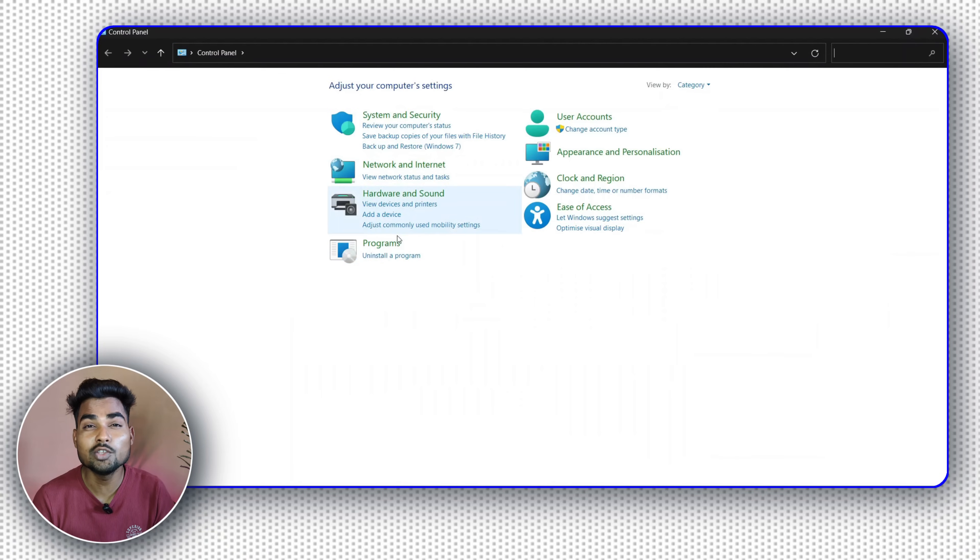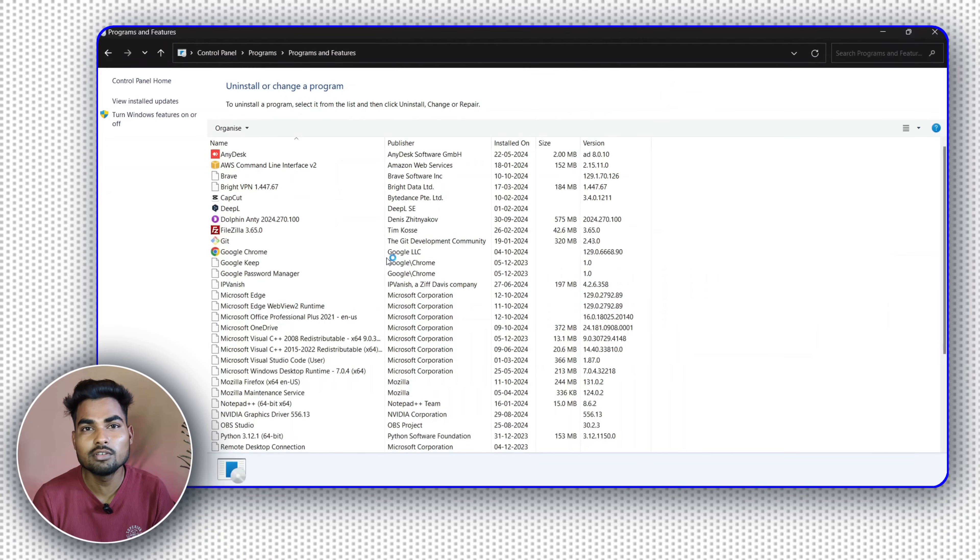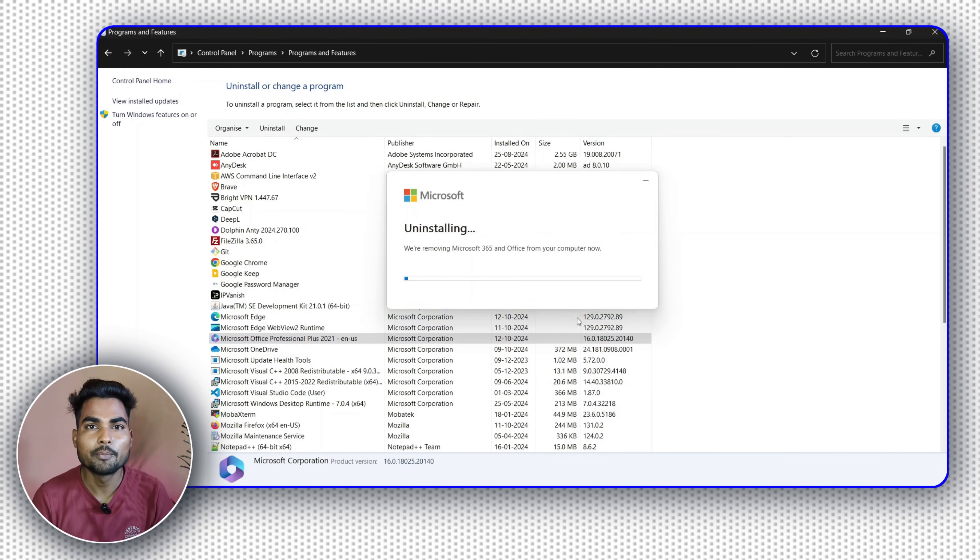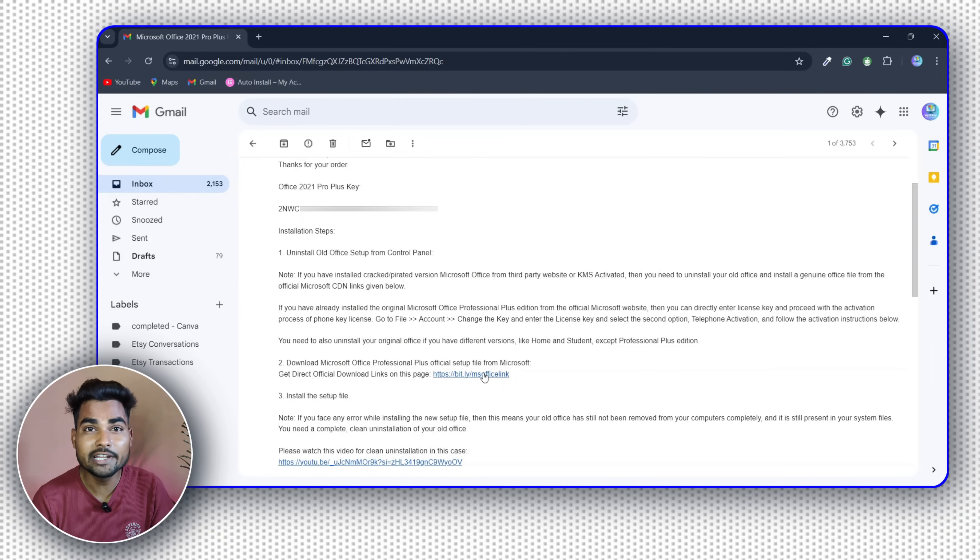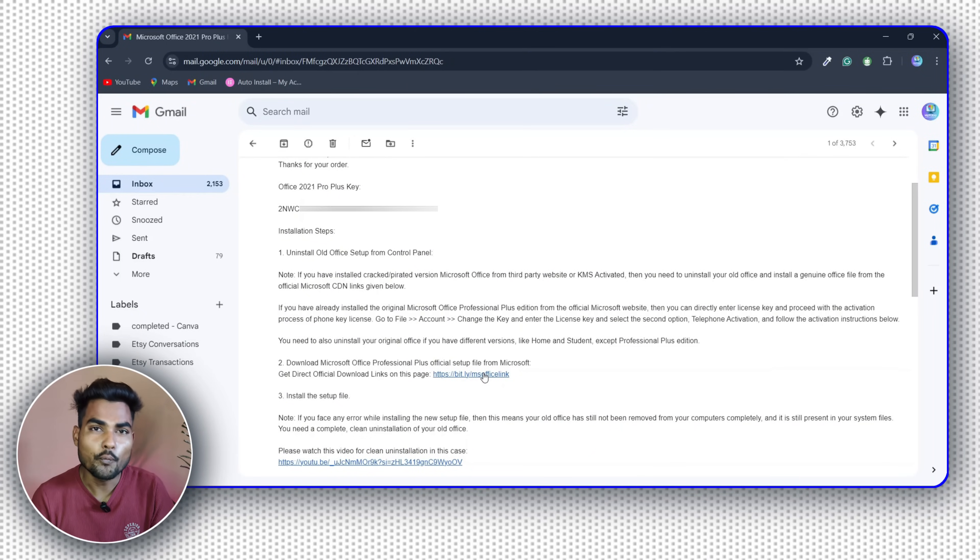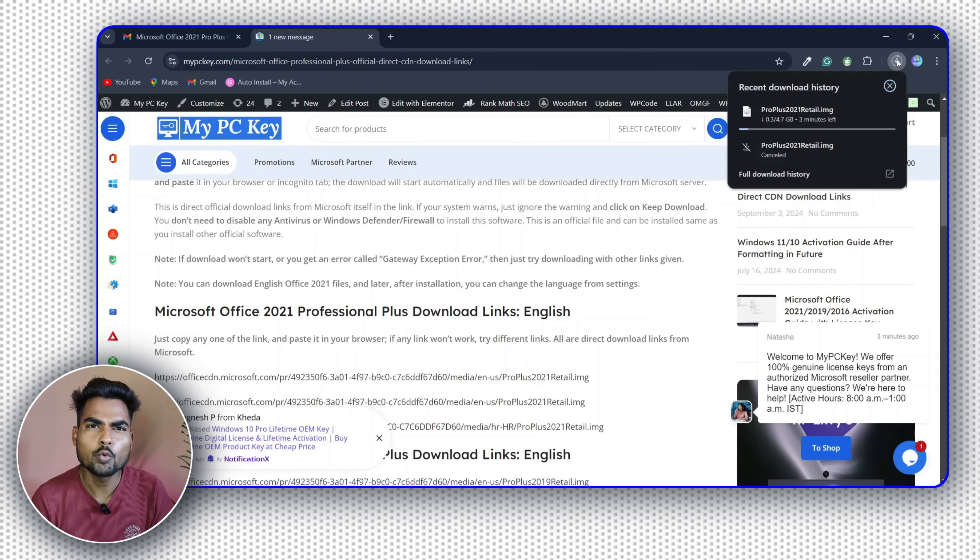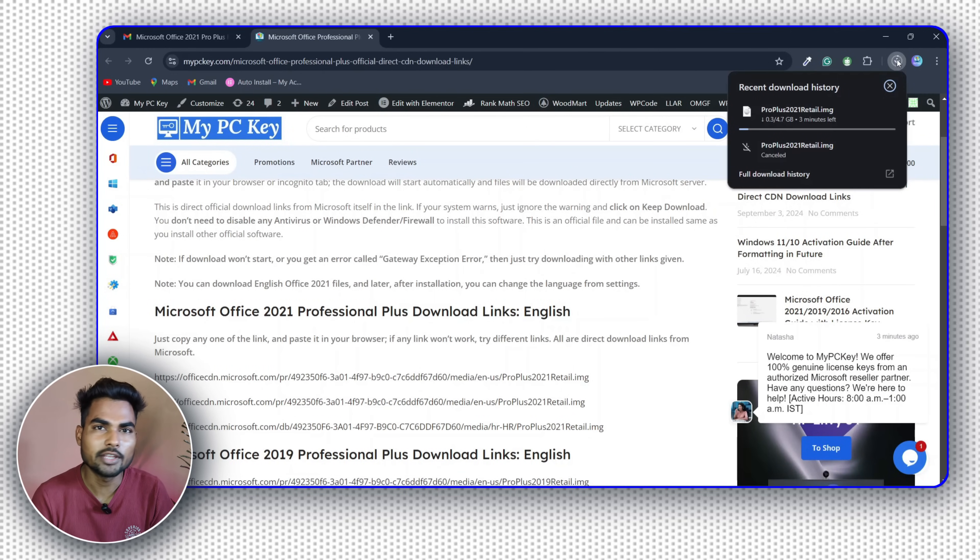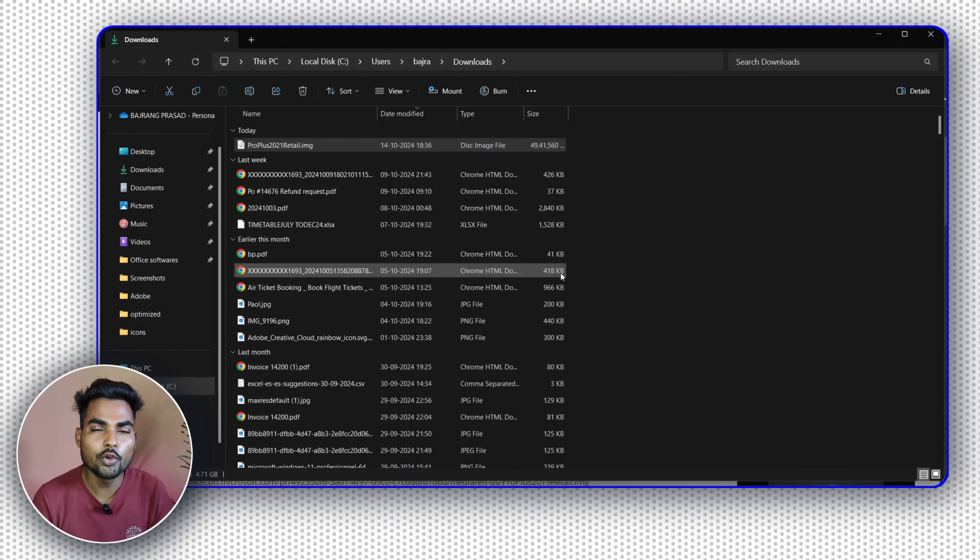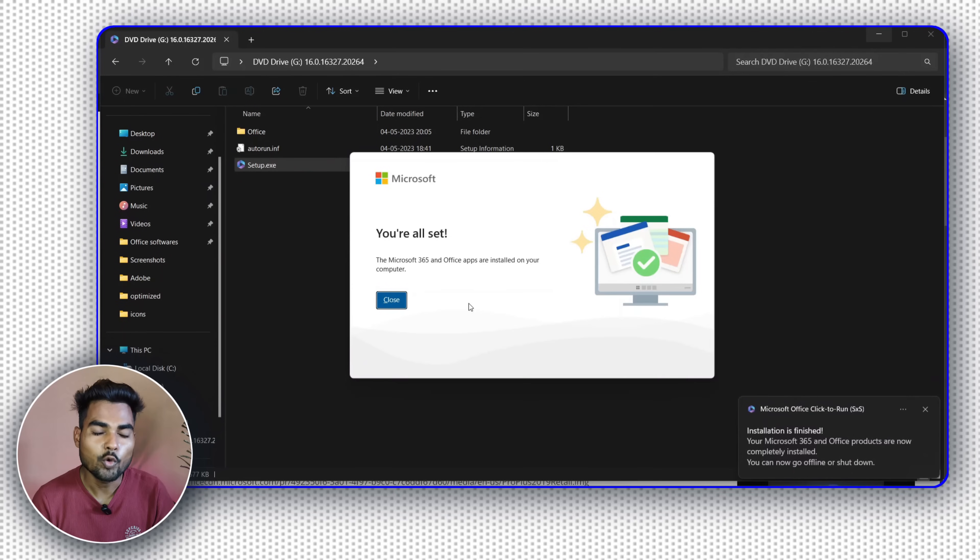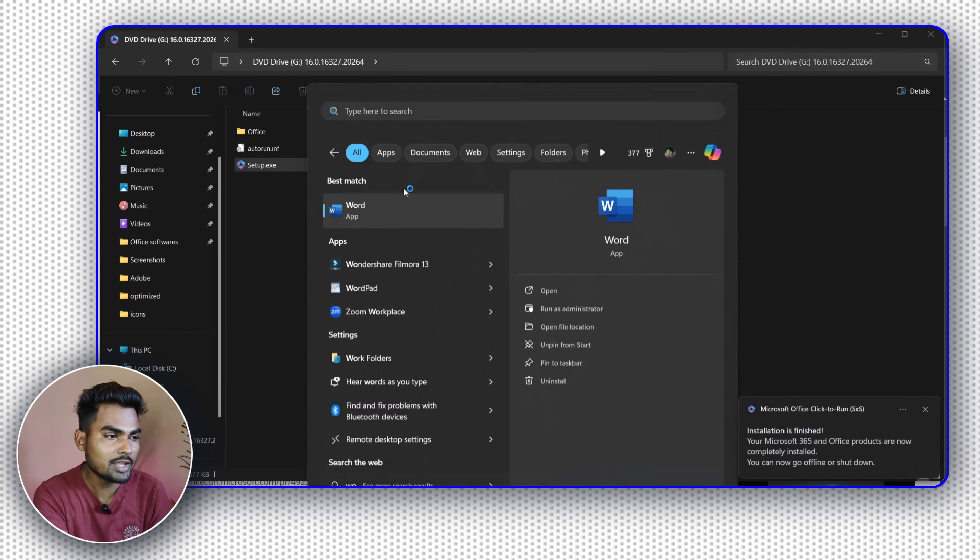Now let's see how to activate MS Office. Before activating it, you need to uninstall the previously installed MS Office from your PC and download the latest setup file from the official Microsoft website. The official Microsoft download link is also given in the email. You can directly click on that link or search on Google. After downloading the setup file, install it in your PC and open Word.